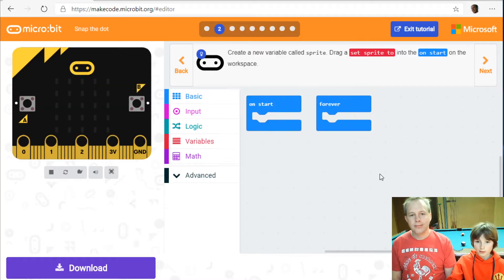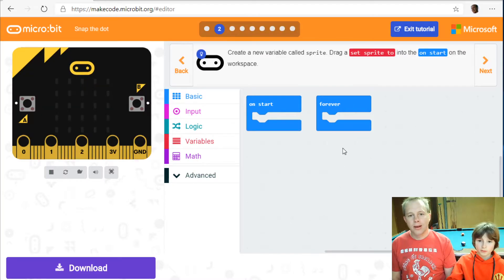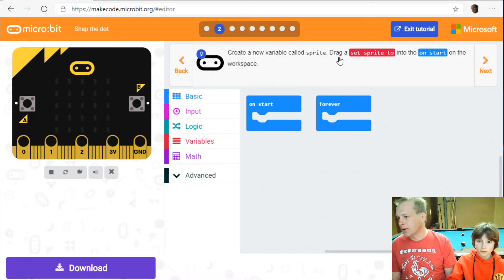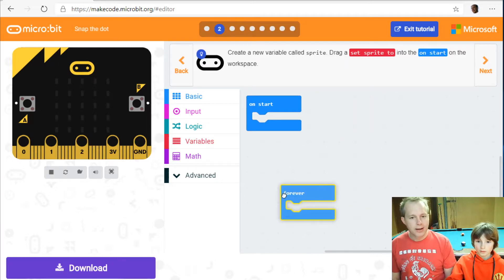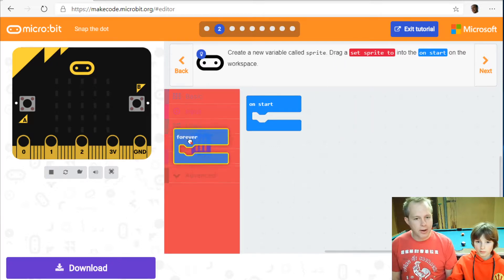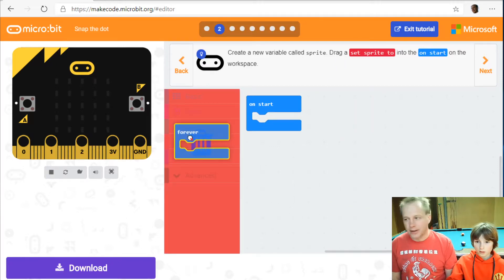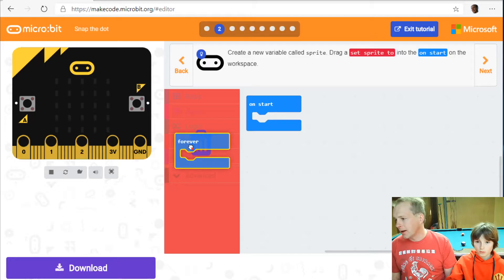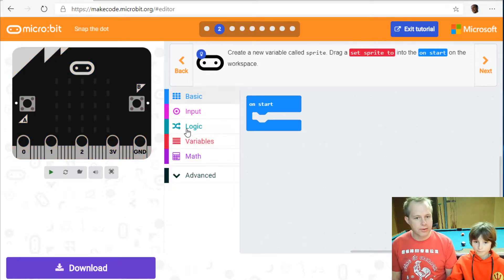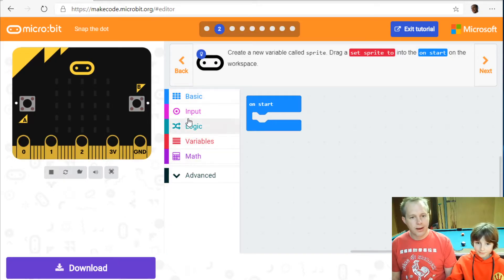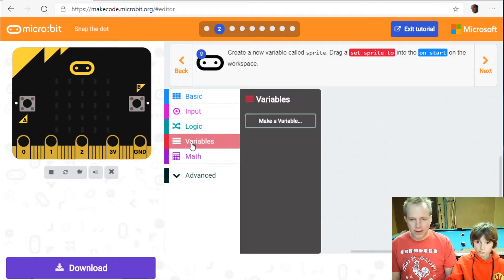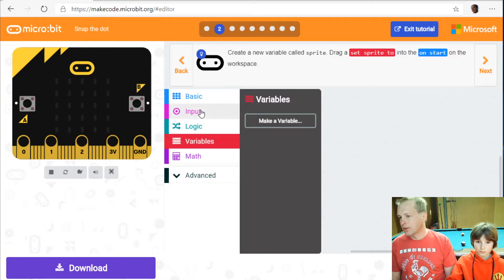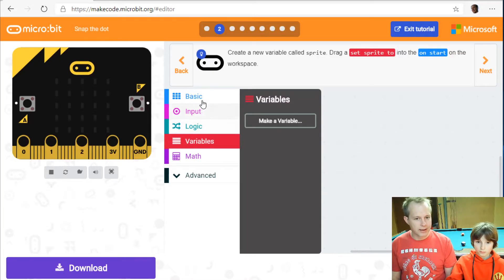Start sprite to zero. All right so what we're going to do is we're going to create a sprite and if you're familiar with makecode arcade it's the same concept. The sprite is an element of your game that you can use to animate something on the screen. In the case of microbit, a sprite is really one of the LEDs I'm going to turn on.